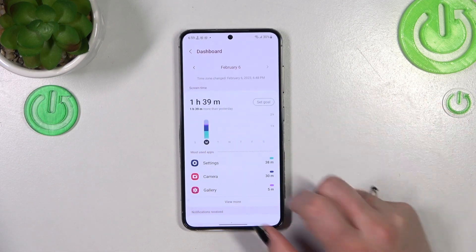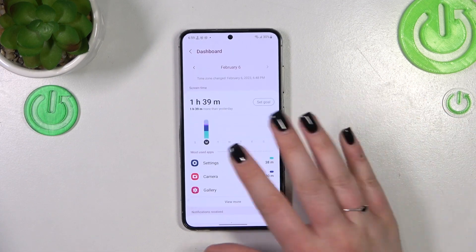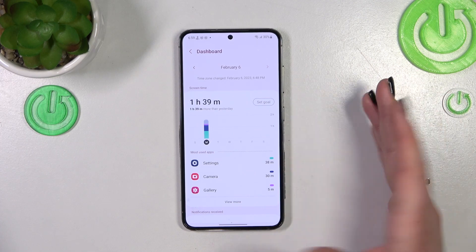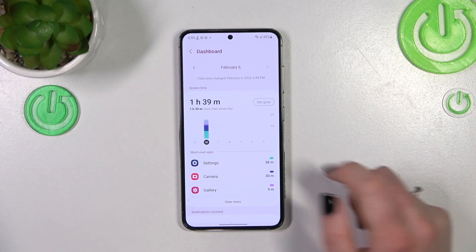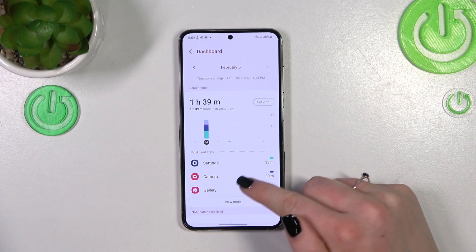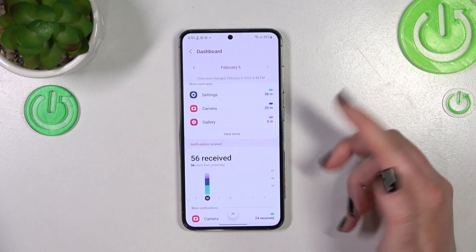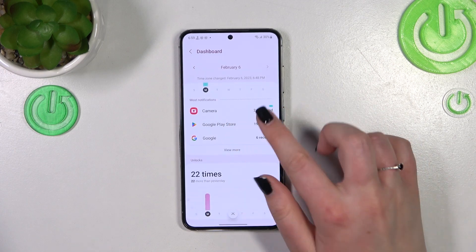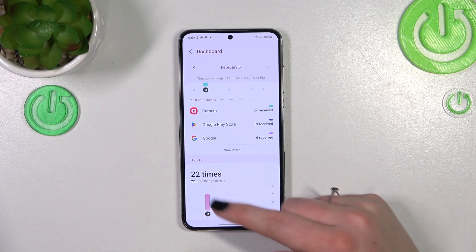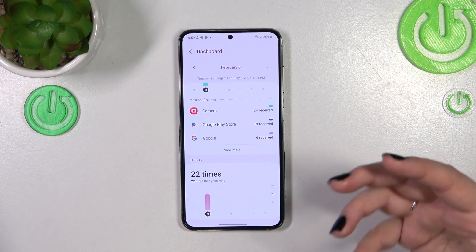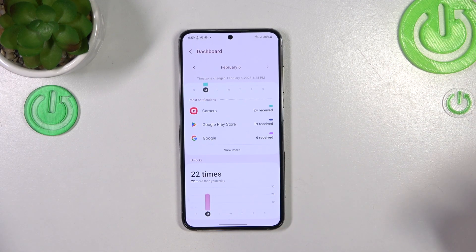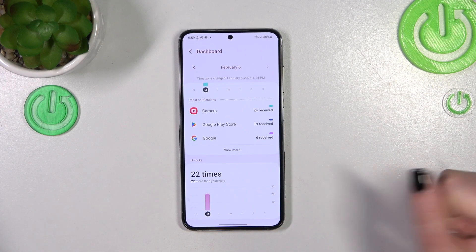Of course, we can tap on this graph and here we've got a different view of the data. You've also got graphs for notifications received and times opened — meaning the number of times the device was unlocked.